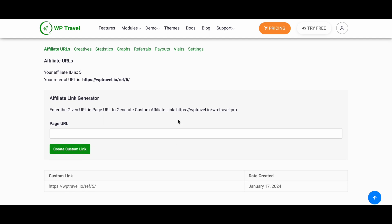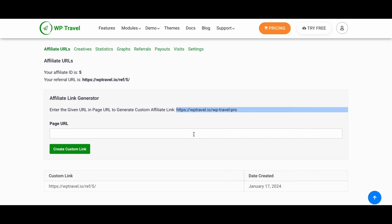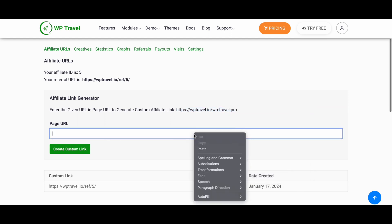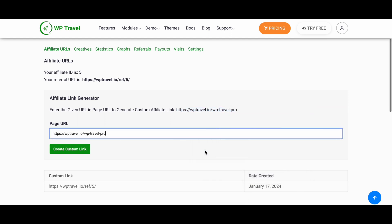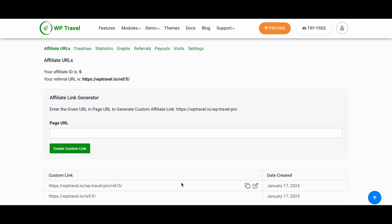Now just simply copy the URL and paste it in here and just click on generate button. Now as you can see, your affiliate link has been generated. You can simply promote this link in any website or social media handles.